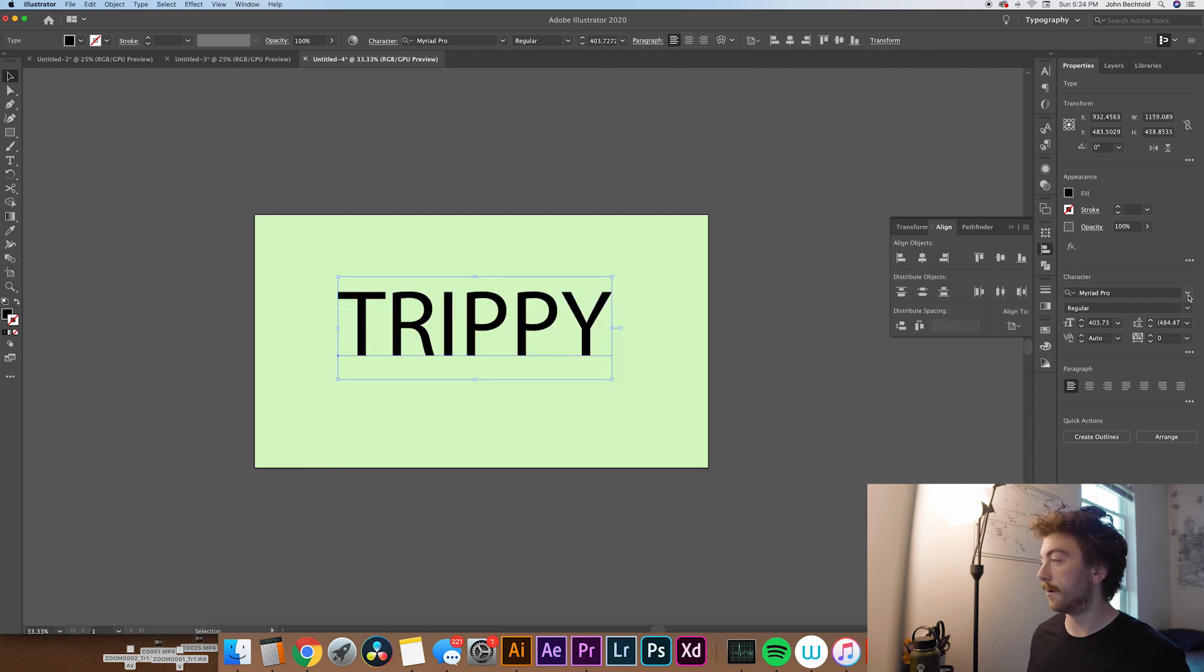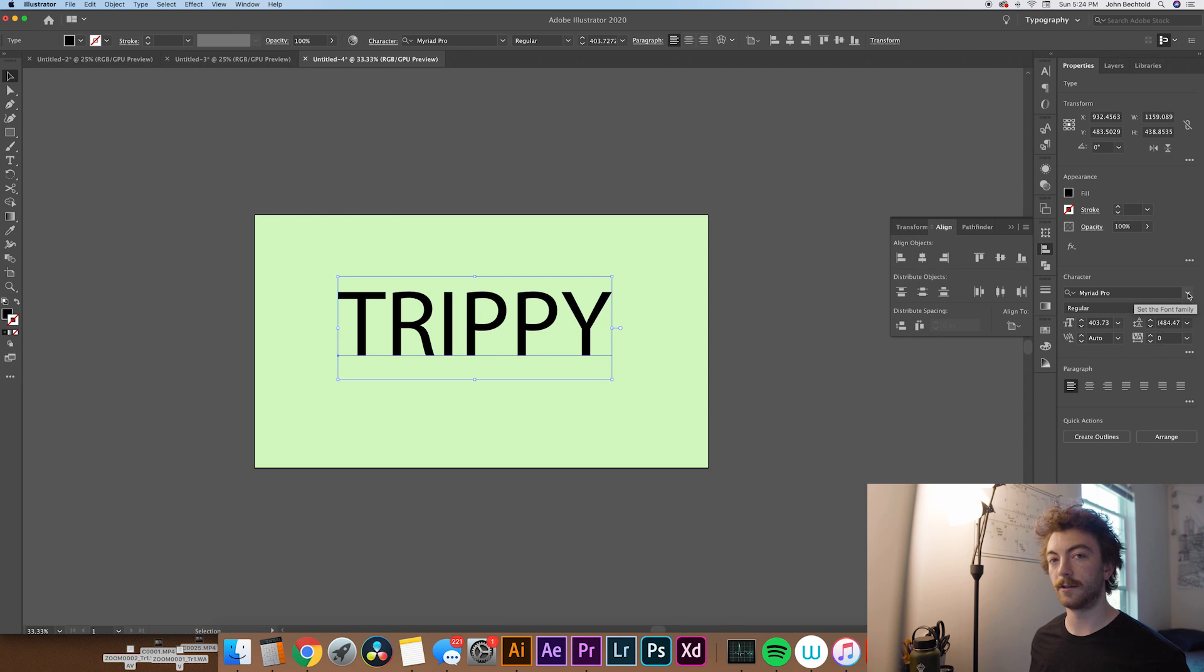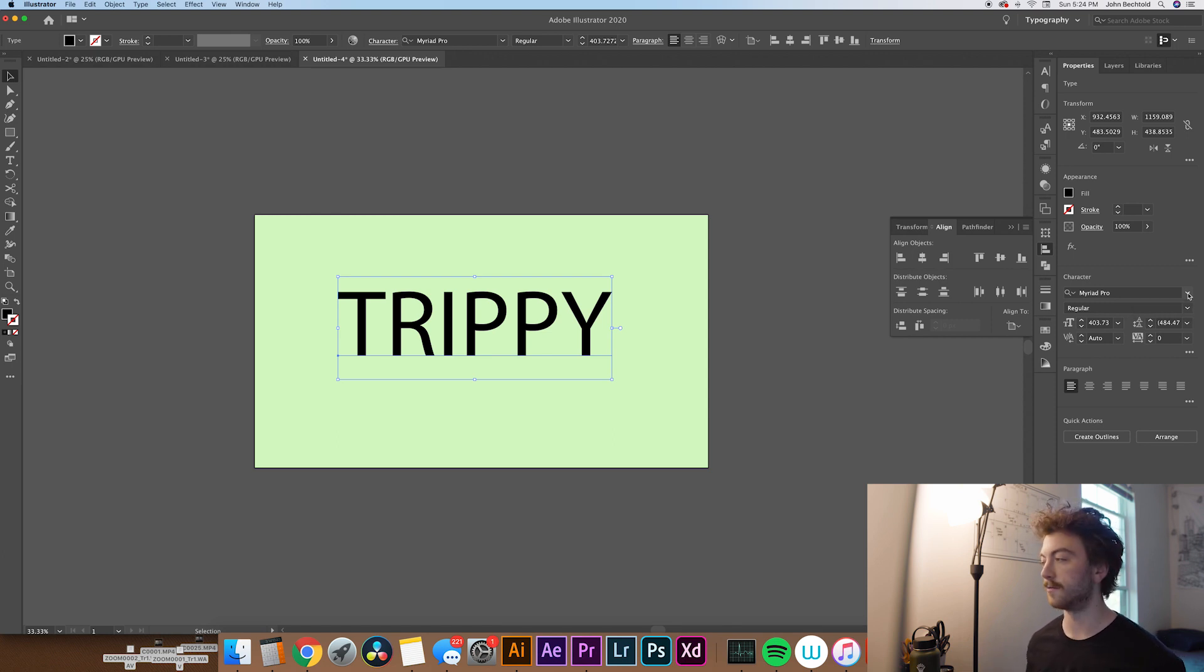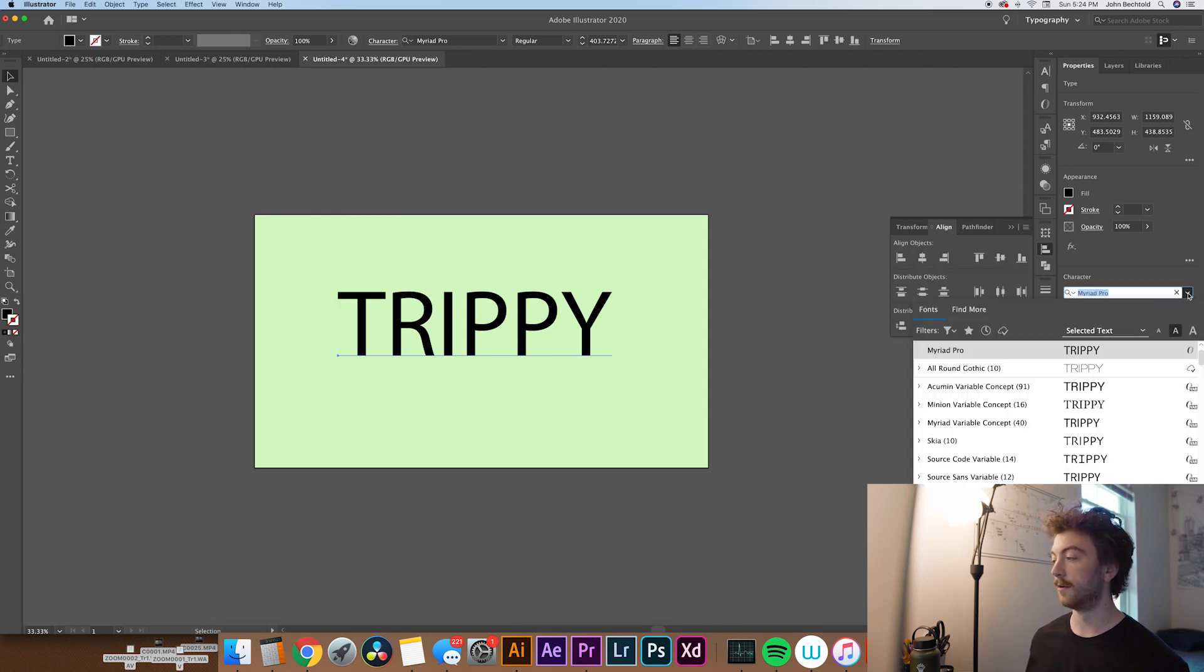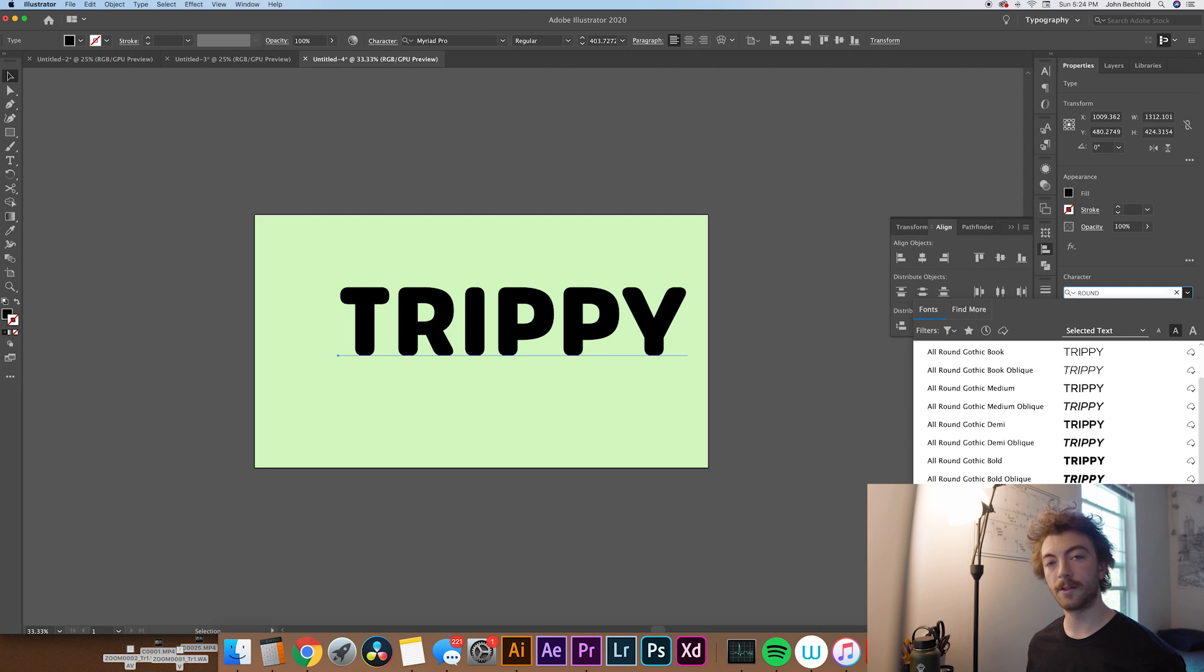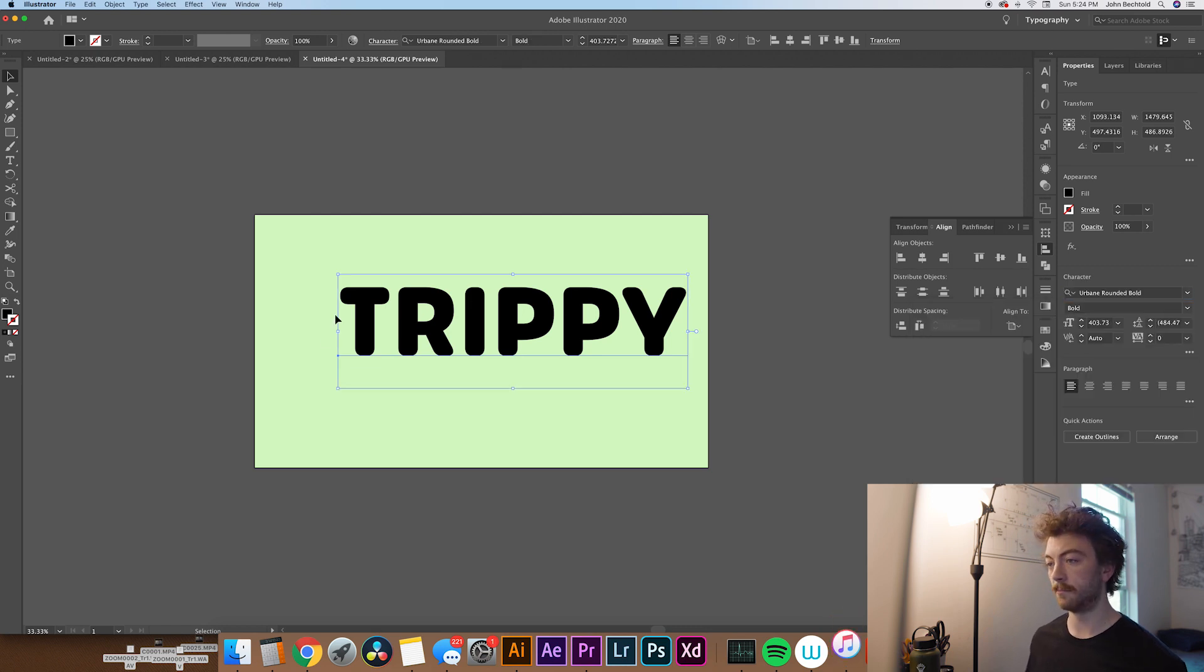And then, so for this, you're probably going to want to do kind of like a roundish text. I think that that usually gives the best look, but you can always choose whatever font you want. For this tutorial, I'm going to use Urbane Rounded Bold.